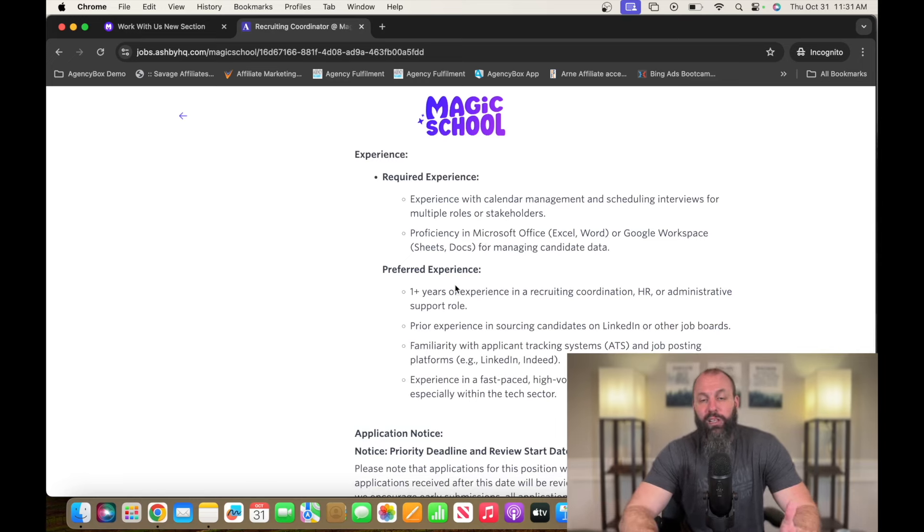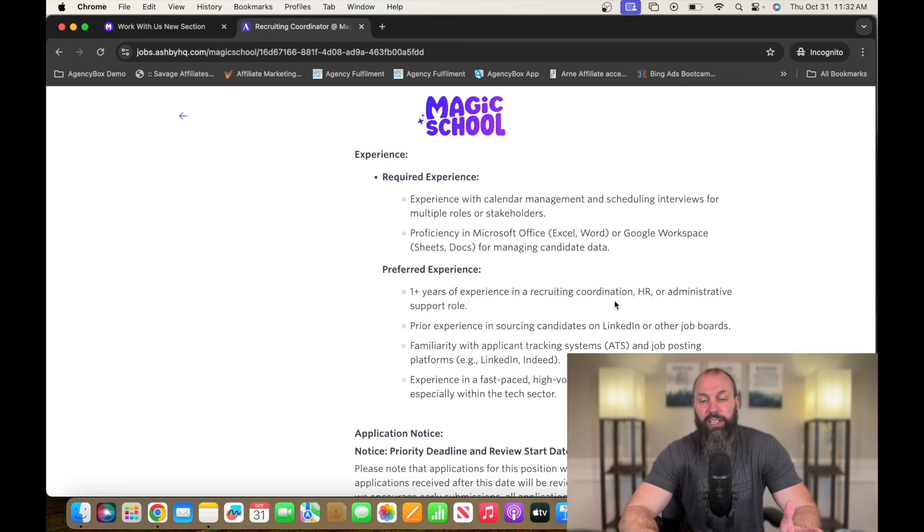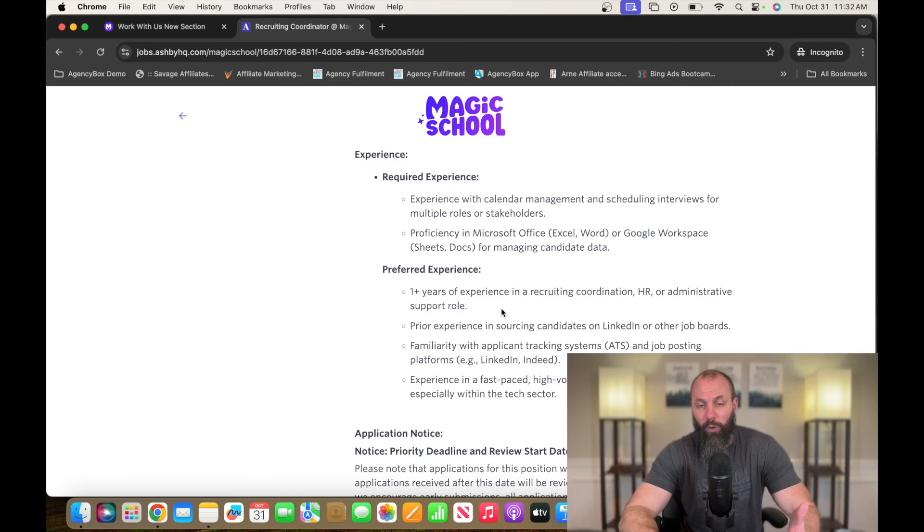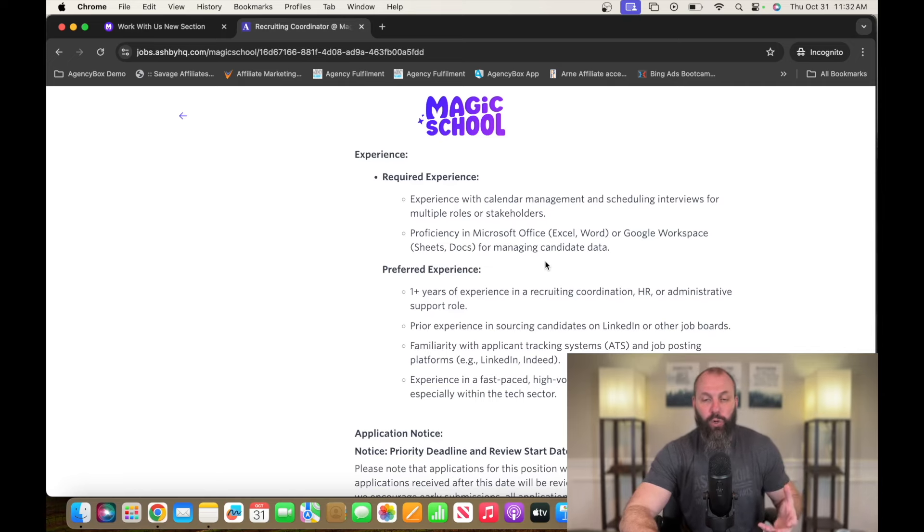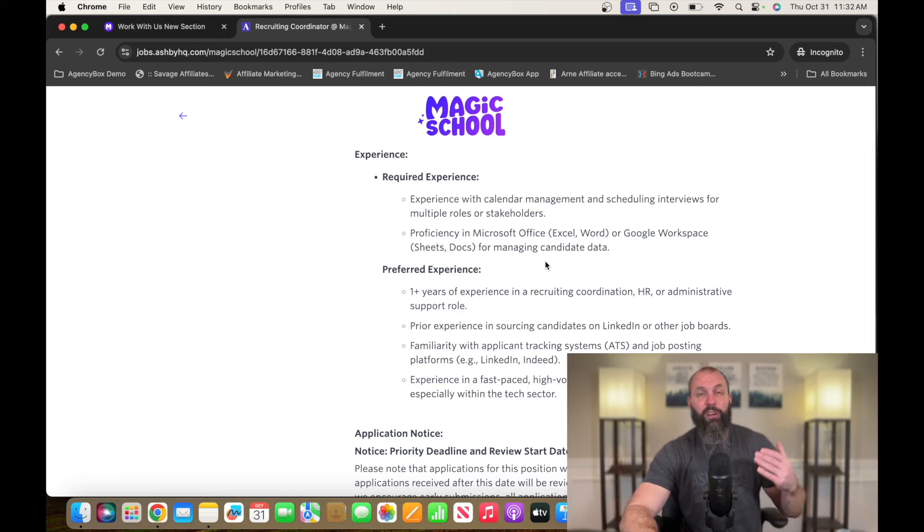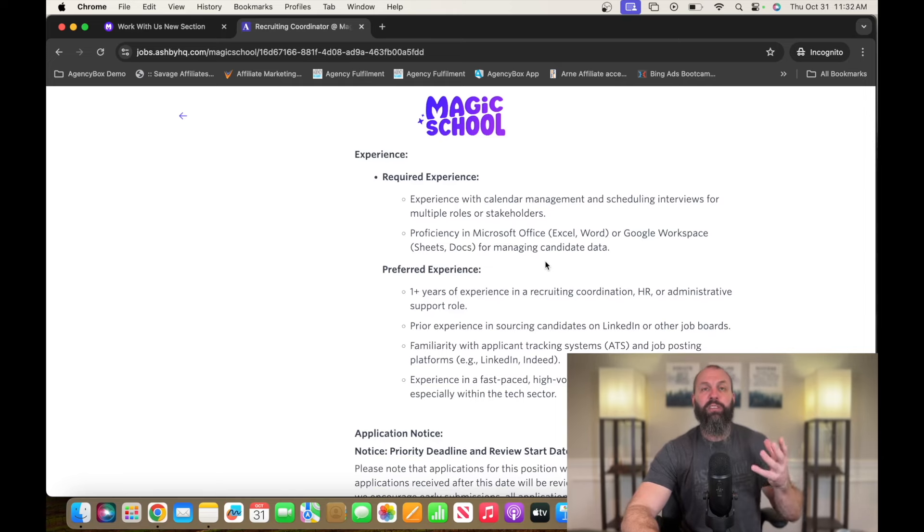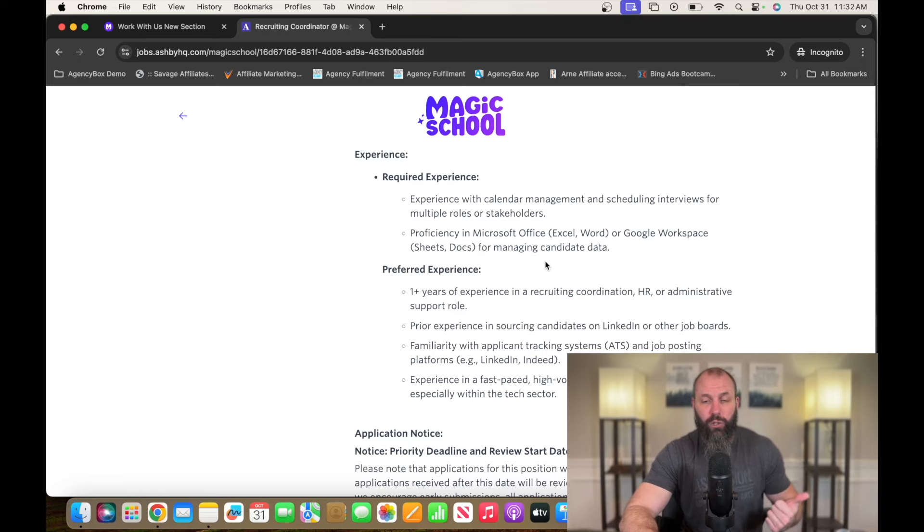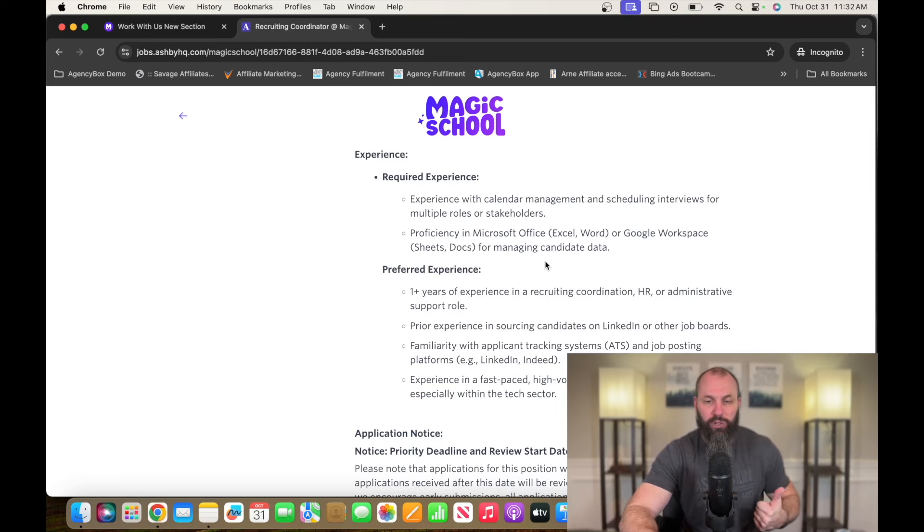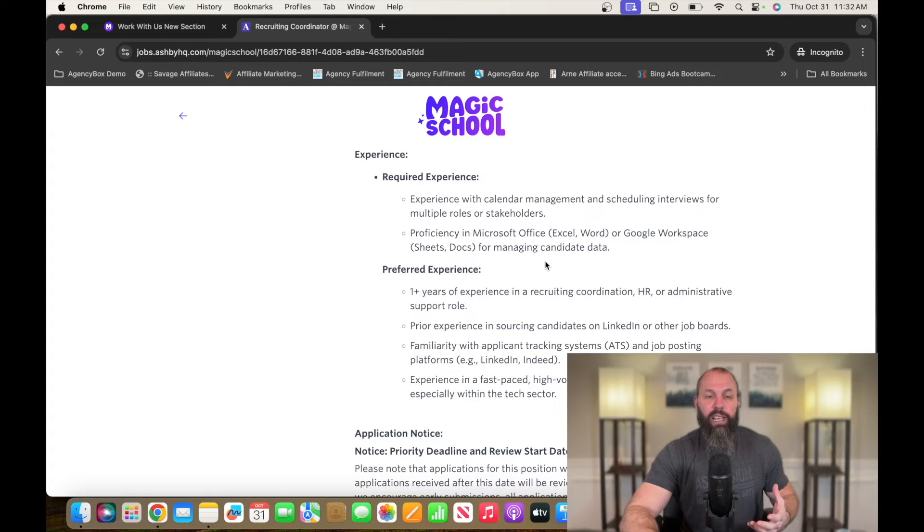So what they're really looking for is one plus year of experience in recruiting, coordination, HR, or administrative support role. So there's technology like Microsoft Office, Google Workspace, things like that, understanding LinkedIn. And if you know anything about HR or you need to know anything, check out Course Careers. They have a great HR course, but go check it out. It's magicschool.ai.